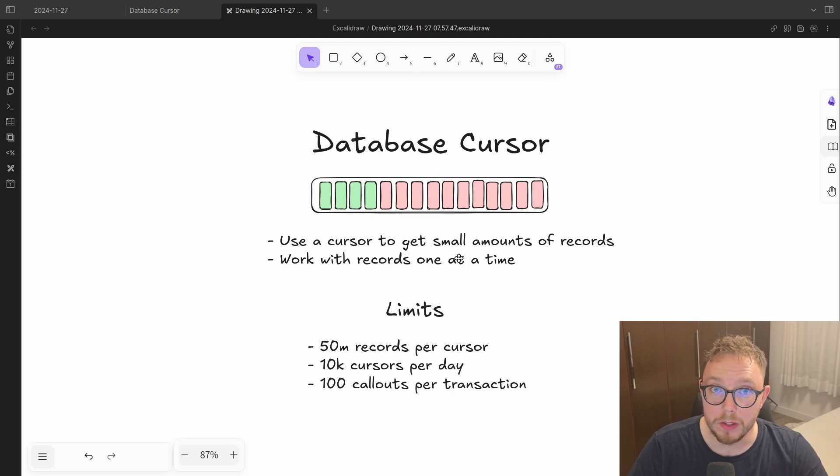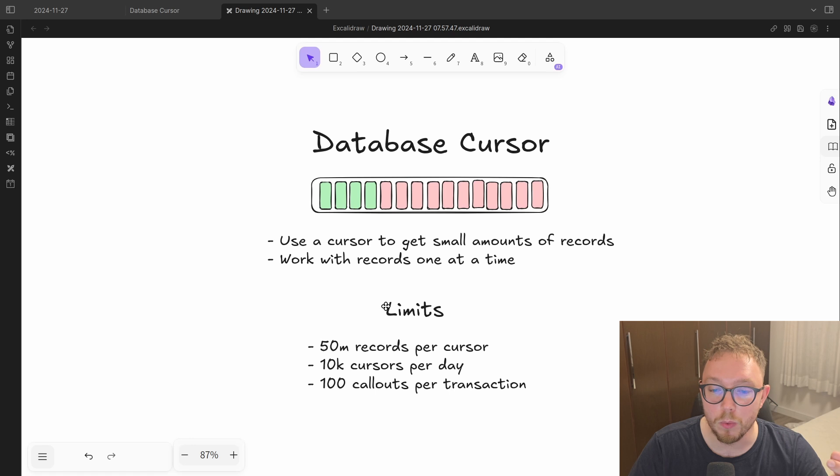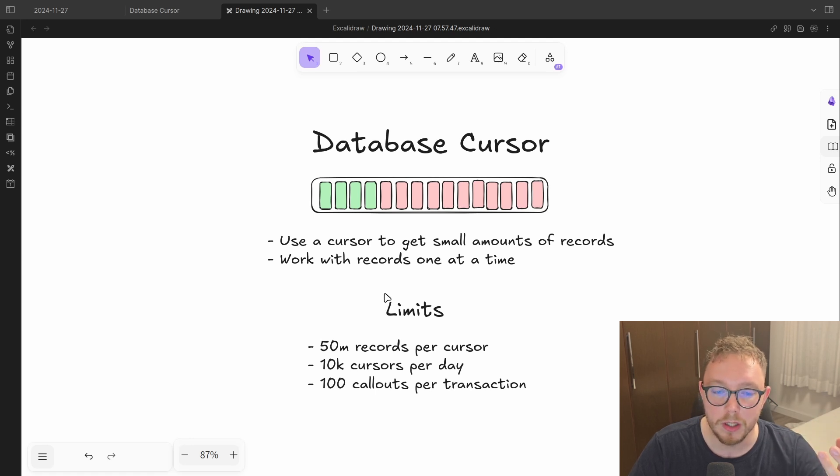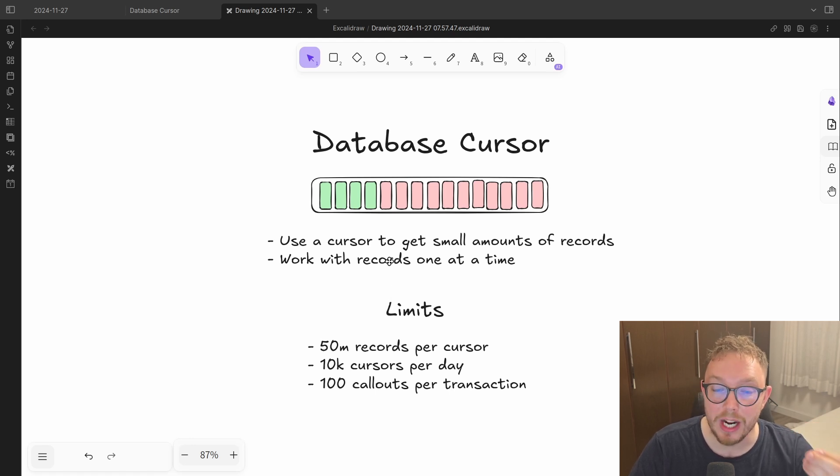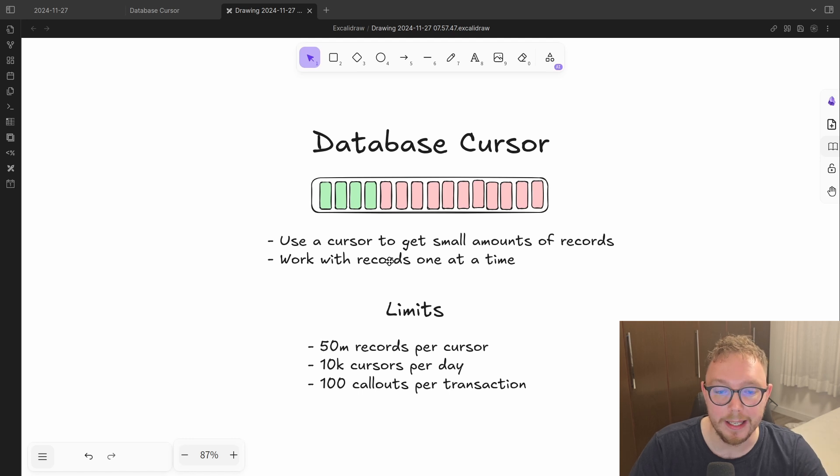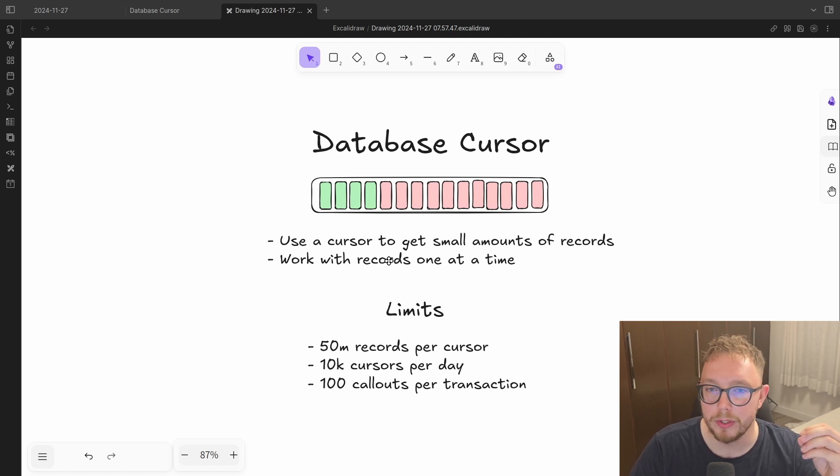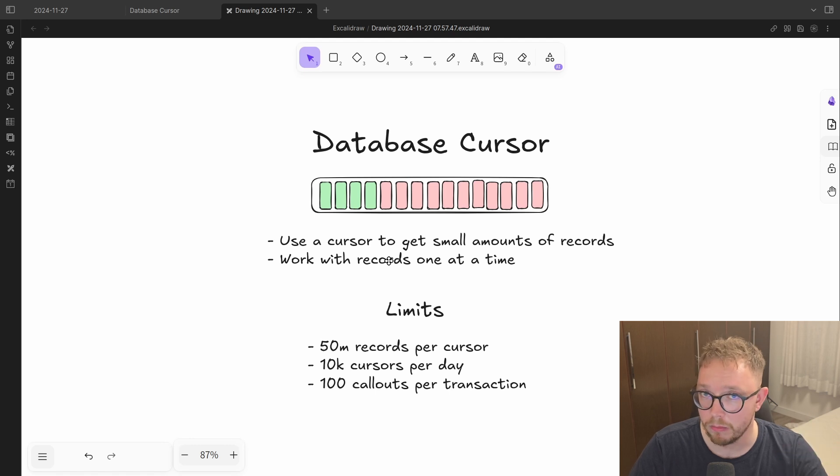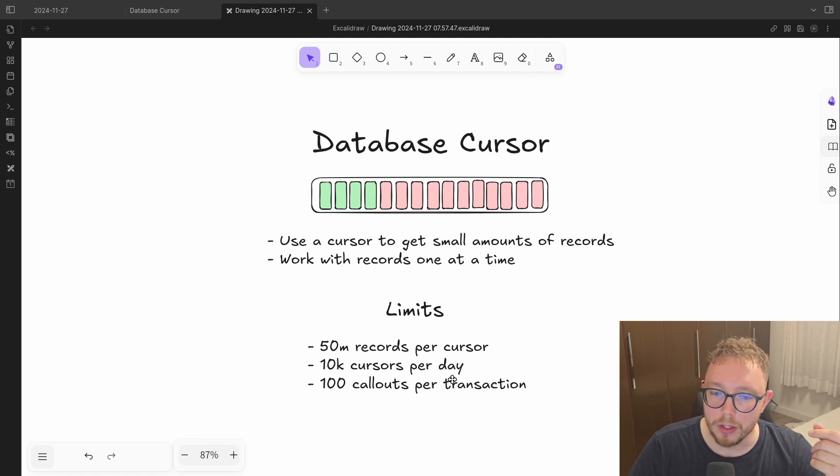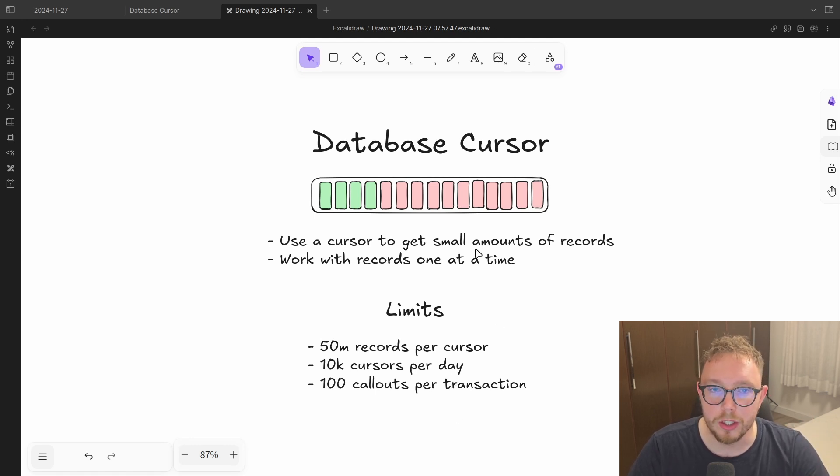Now, there are some limits that you need to be aware of. Specifically, there's a 50 million records per cursor, pretty generous, and there's also a 10,000 cursors per day. This is much more difficult to work around, but still doable. And of course, there is that 100 calls per transaction.